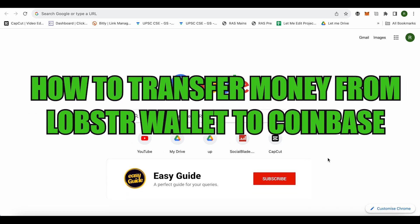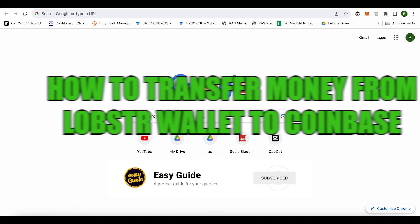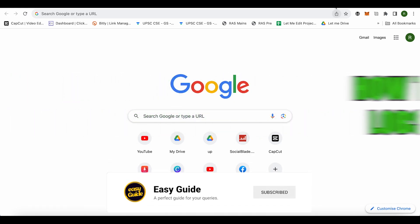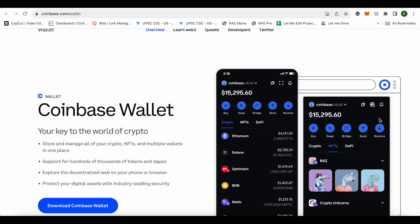How to transfer money from Lobster wallet to Coinbase. Hello everyone, welcome to our channel. Let's see how we can do it. For this, you will just have to open up your Coinbase wallet or Coinbase account on web browser.